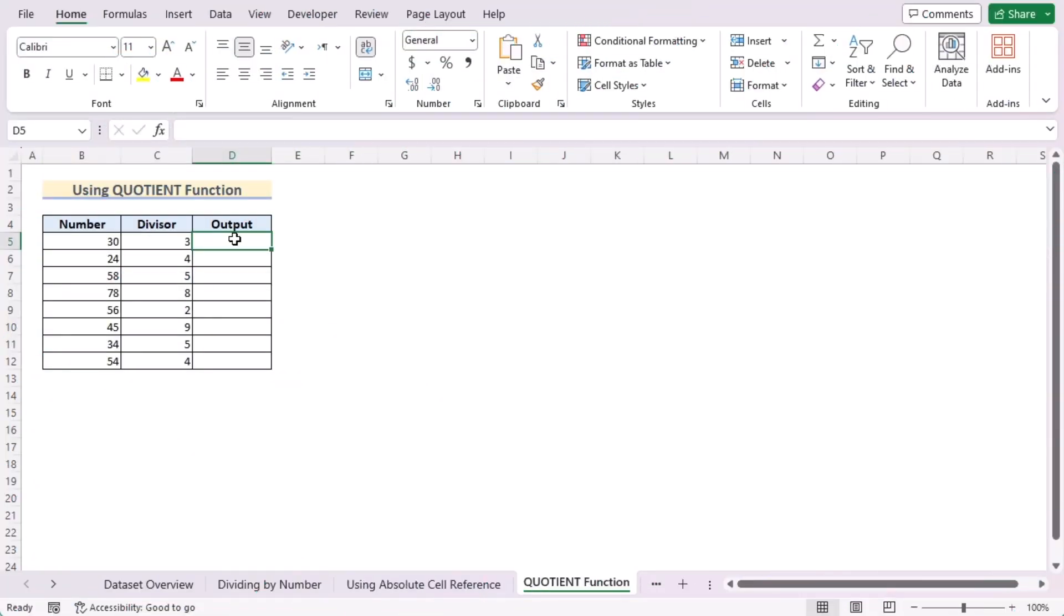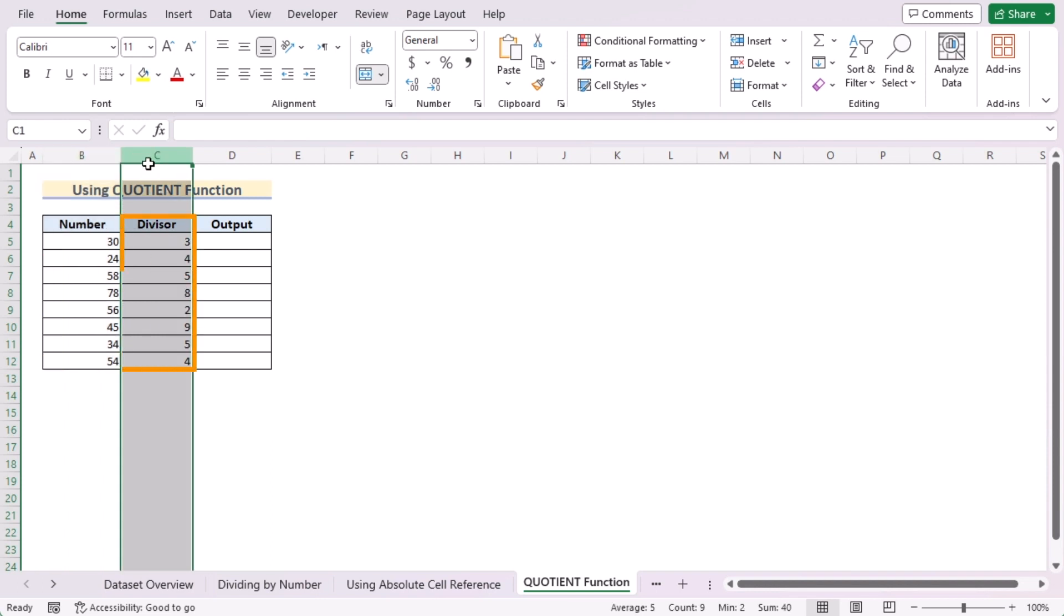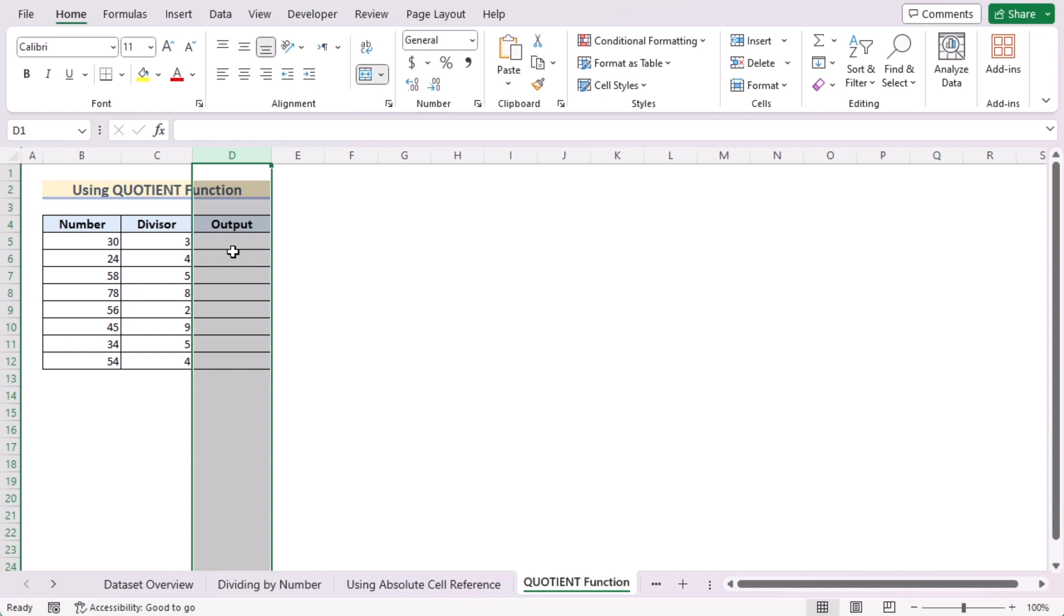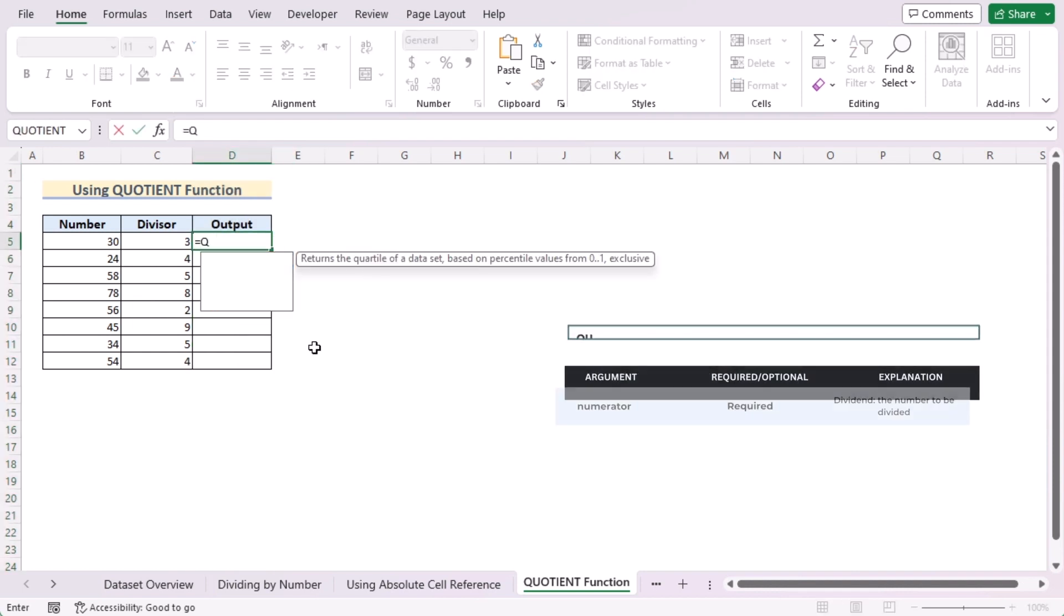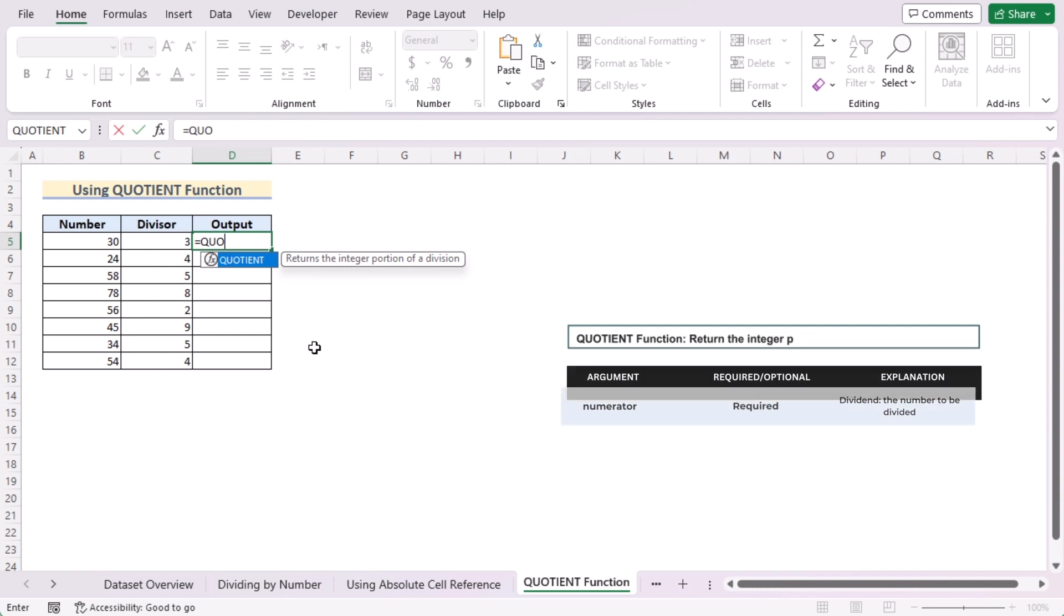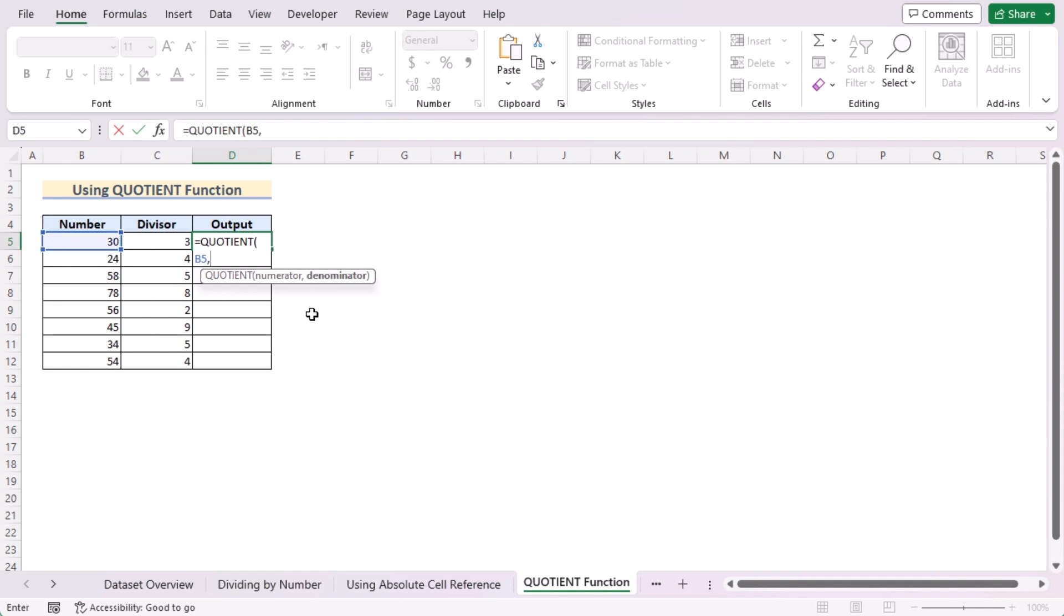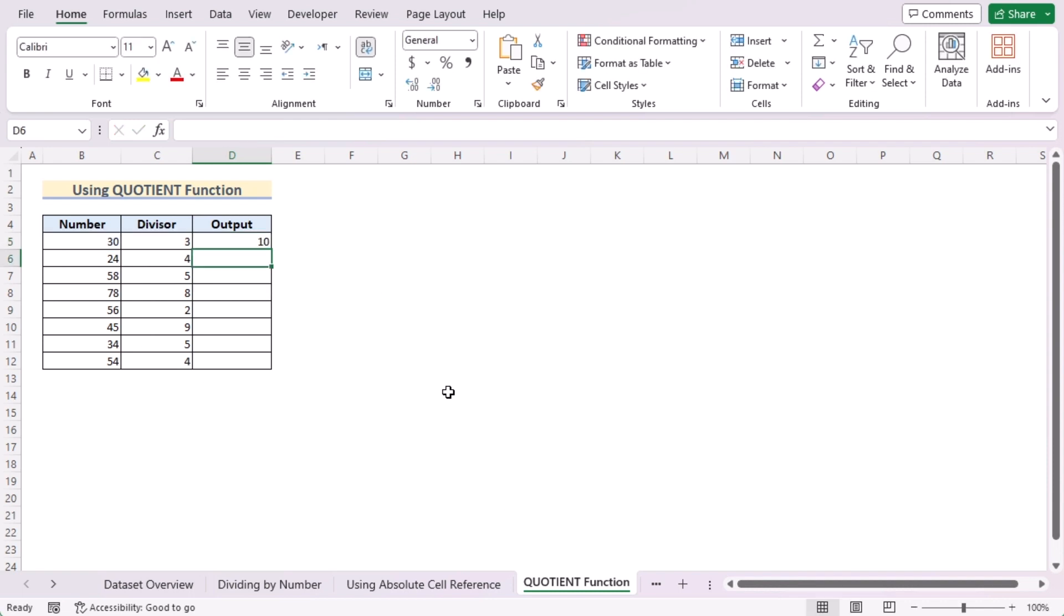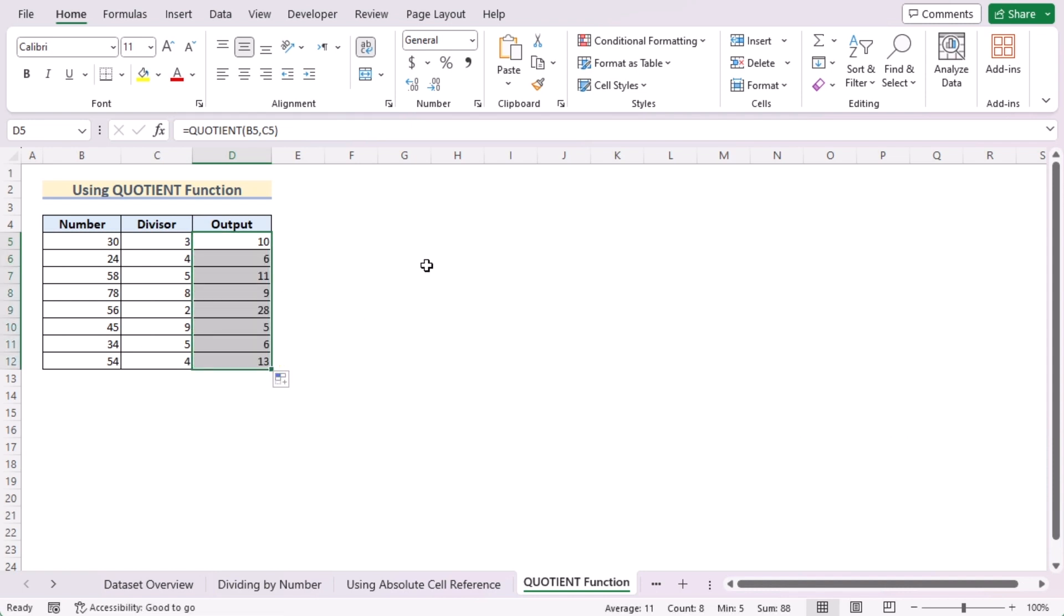We can also utilize the QUOTIENT function to create a division formula. Here we have the list of numbers in column B and their divisor in column C. We want to show the output in column D, so we'll go to the D5 cell and insert the QUOTIENT function. The QUOTIENT function returns the integer portion of a division. Let's press Tab, and now we'll select B5 as numerator and C5 as the denominator. Press the Enter button to get the output in the D5 cell. Use the fill handle tool to get the output of every cell of column D. That's the QUOTIENT function for you.